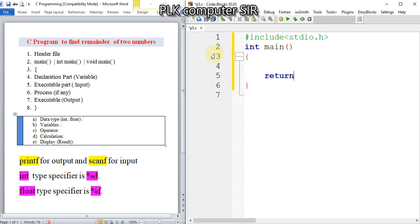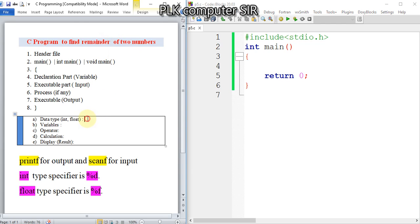Since it's int main, we have to write return zero - don't write 'o'. This is the skeleton of a program. Now, if we have to find the remainder of two numbers, data type selection we have to do in the declaration part.